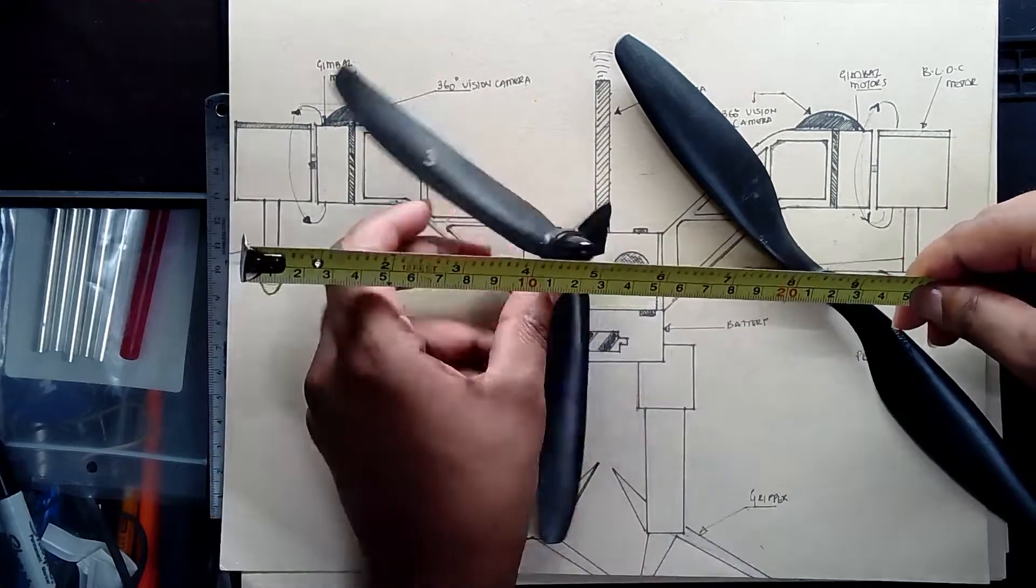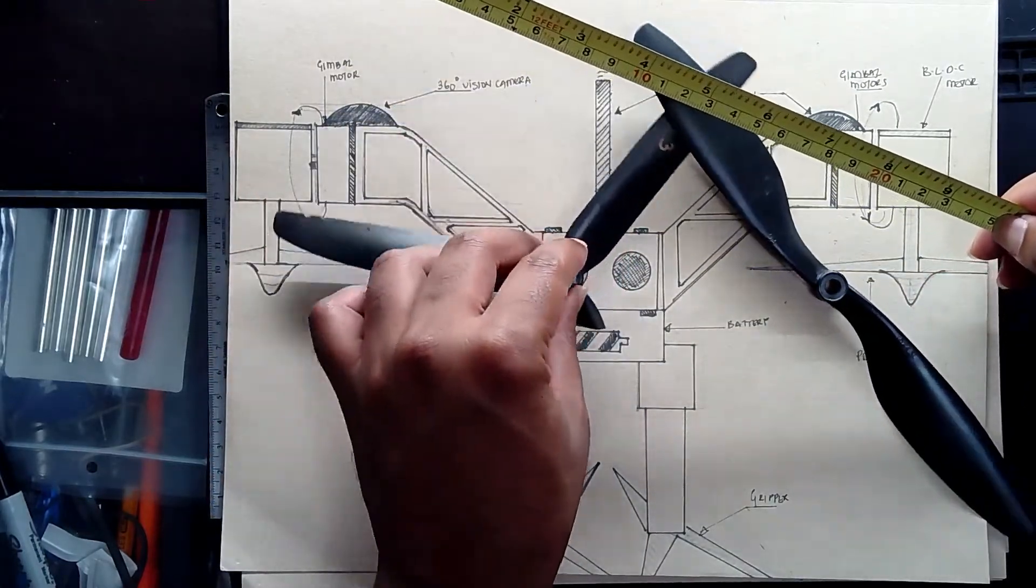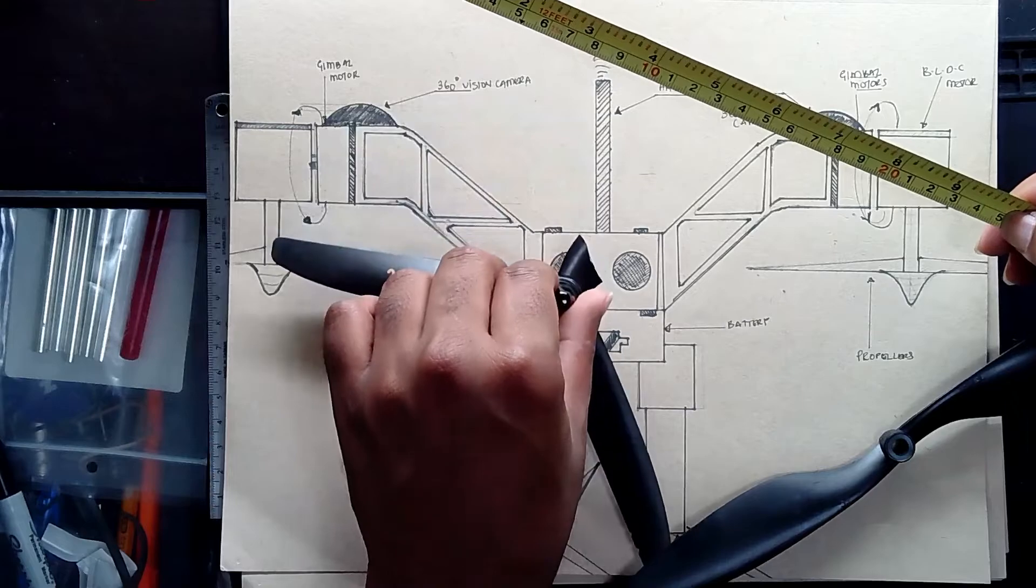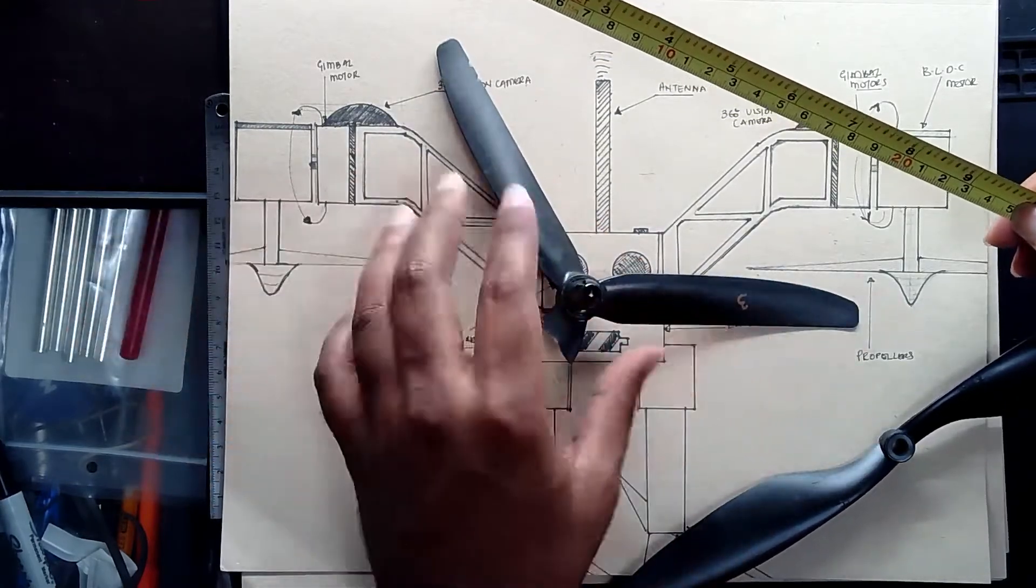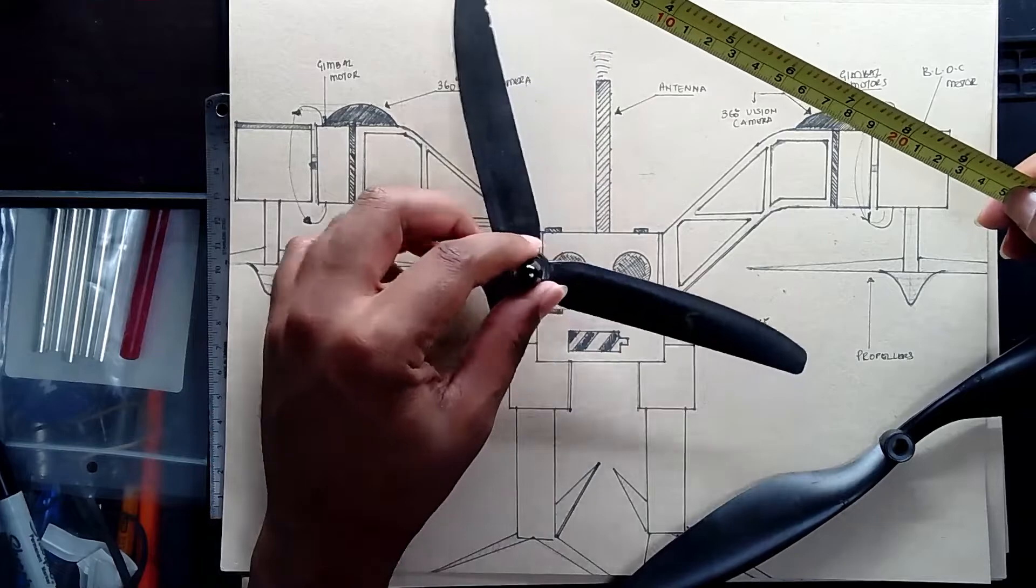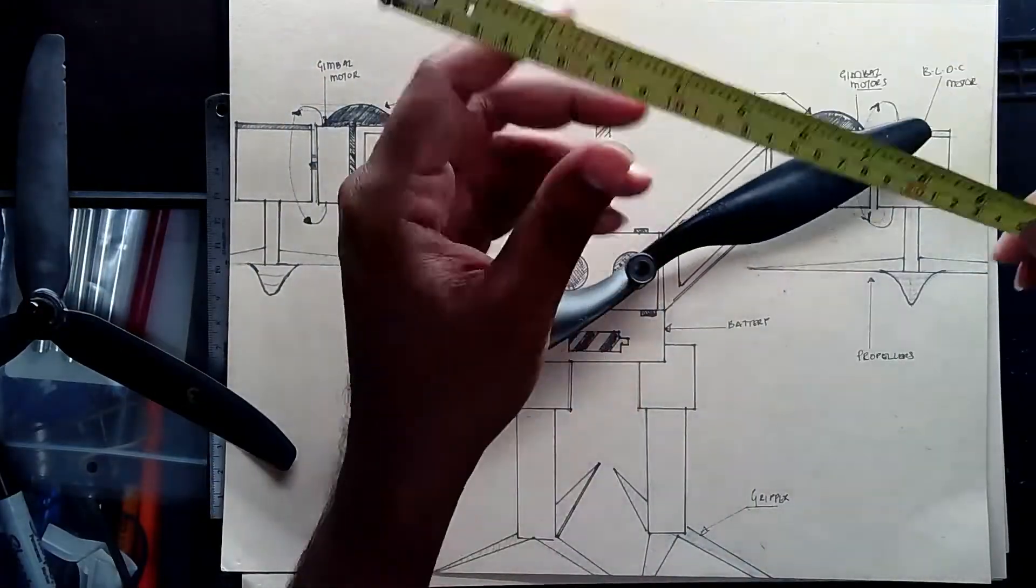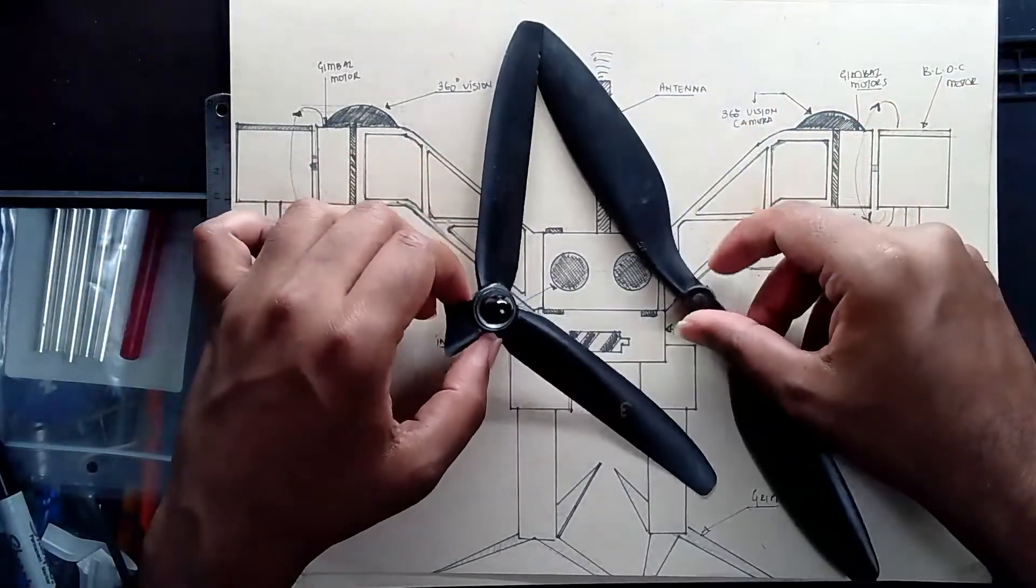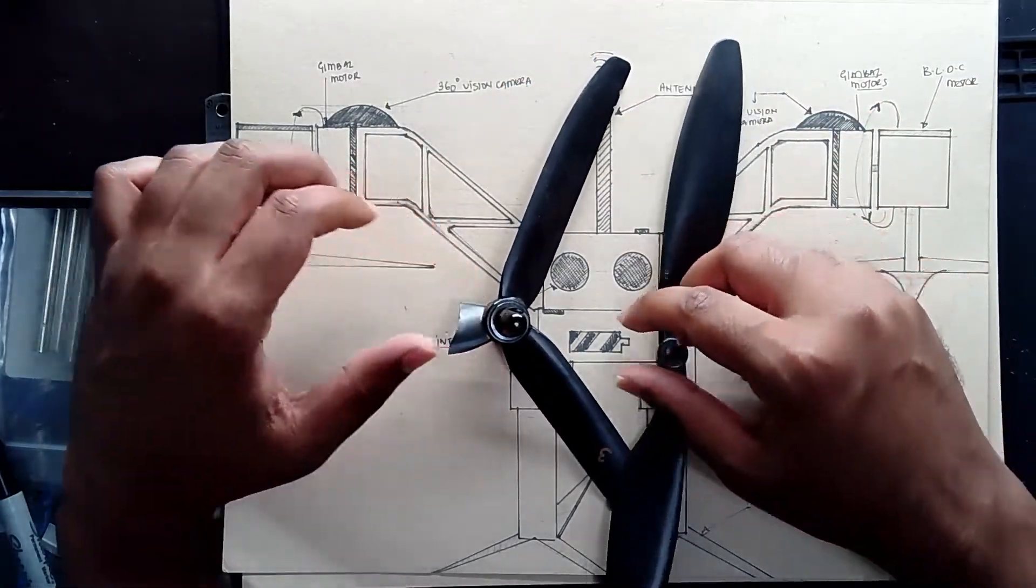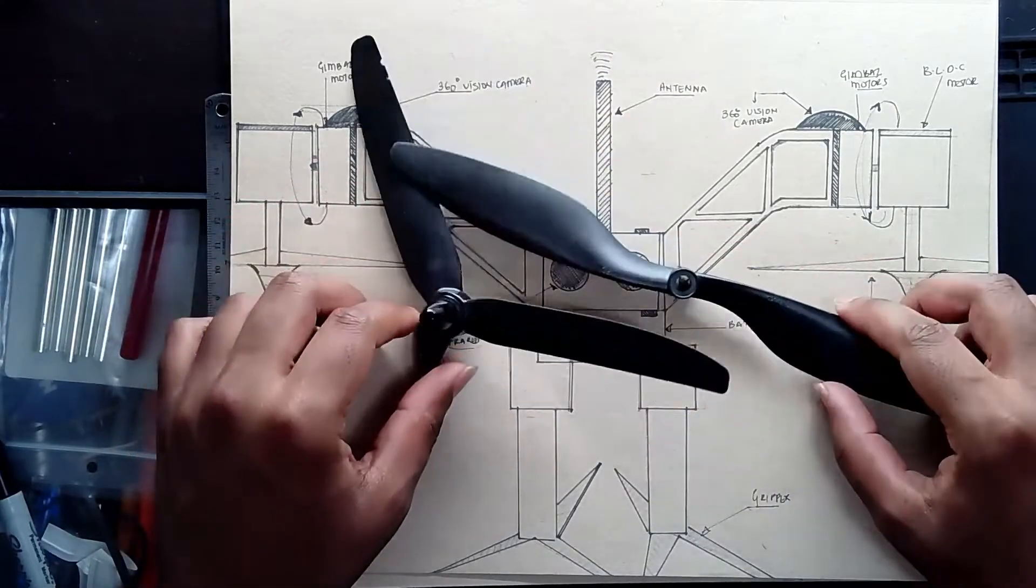So four and a half, so from the center to the end, when it spins, it's going to be nine inches, basically four and a half into two is nine inches. So the length would be nine inches, or the diameter of the propeller will be nine inches. This is 10 inches. So depending on what propeller I use, I'm almost like these are propellers that you can buy from Amazon or eBay.